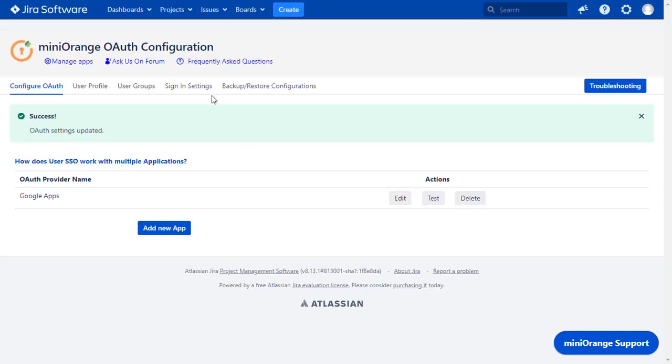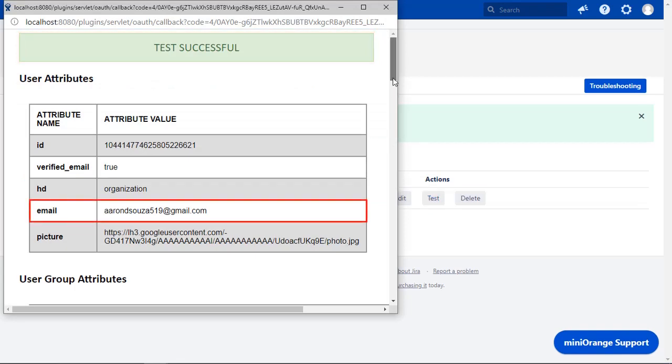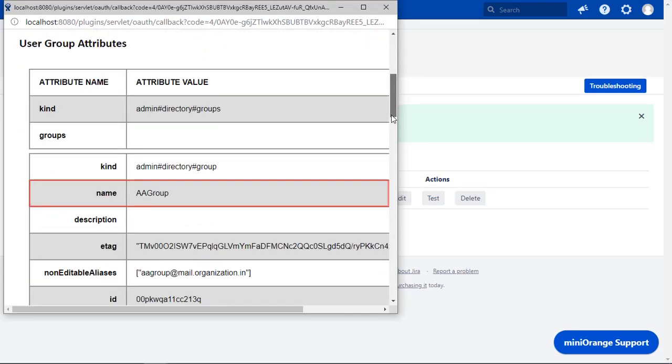To test your configuration, click on Test button. And you can see successful test configuration, along with your email ID and group names.